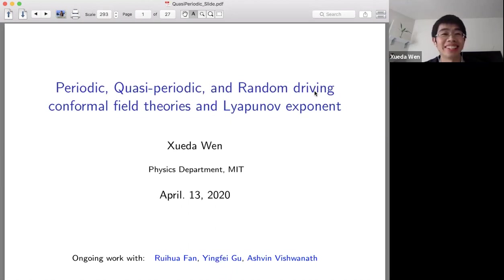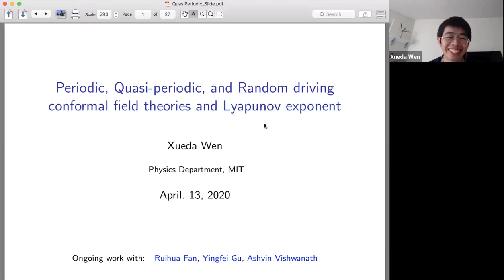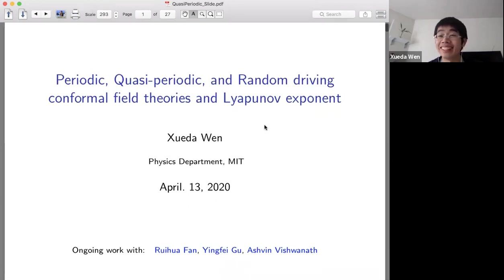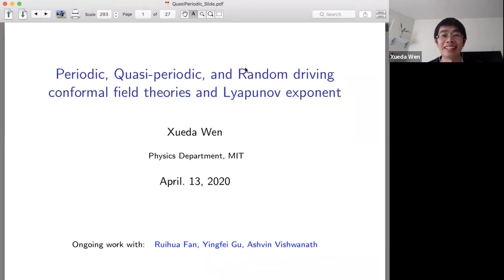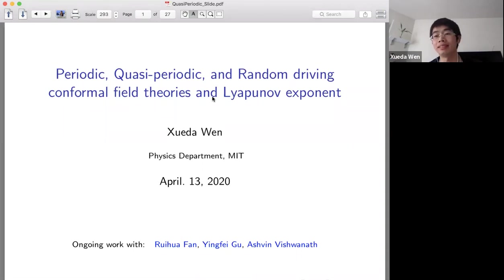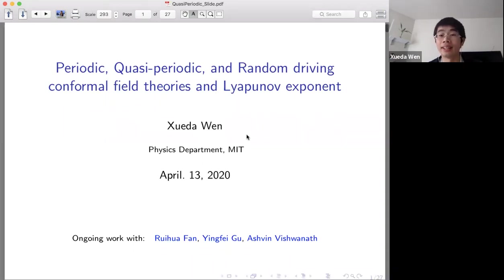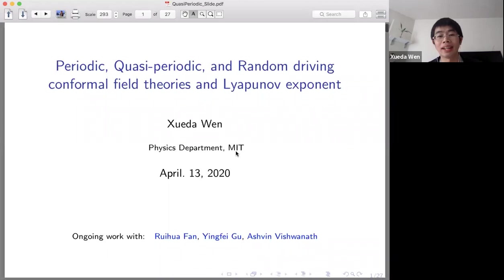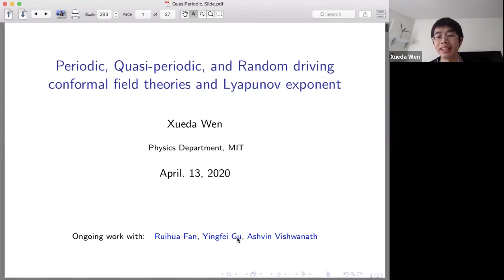I hope everyone is doing good at home. Today I will introduce some very simple story on some non-equilibrium driving system. This work is in collaboration with Ruihua, Yingfei, and Ashwin at Harvard.